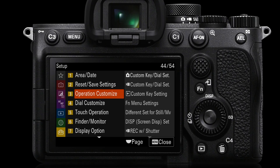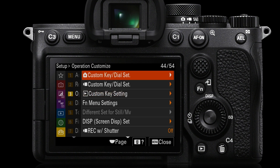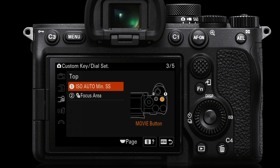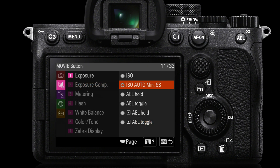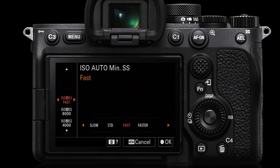ISO Auto Minimum Shutter Speed is such a useful setting, especially for people shooting in aperture priority, that I recommend assigning it to a custom key. To do that, go to the yellow Setup menu, page 3, Operation Customize, then Custom Key Dial Settings for Stills, and assign your key. I'm overriding what would have been the movie button — since in stills I don't plan on using that — and reassigning it to ISO Auto Minimum Shutter Speed. You'll find it on page 11 of 33 on the Alpha 7 IV.